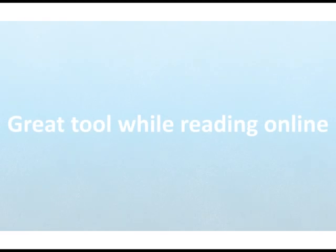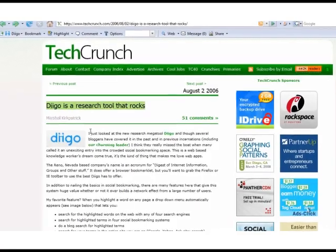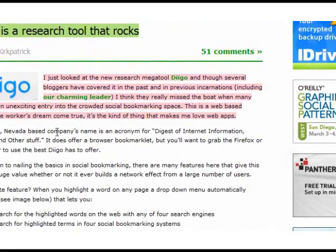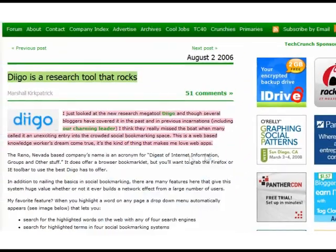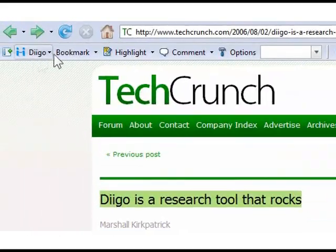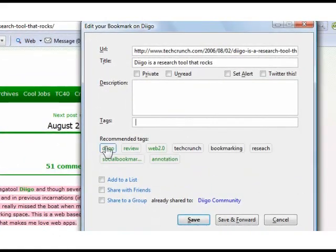First of all, Diigo is a great tool while reading online. With Diigo, you can highlight and annotate pages directly on the web with ease. Here on this webpage, we can highlight this paragraph, add a comment, both of which will remain on the page, and bookmark the page for easy retrieval later.